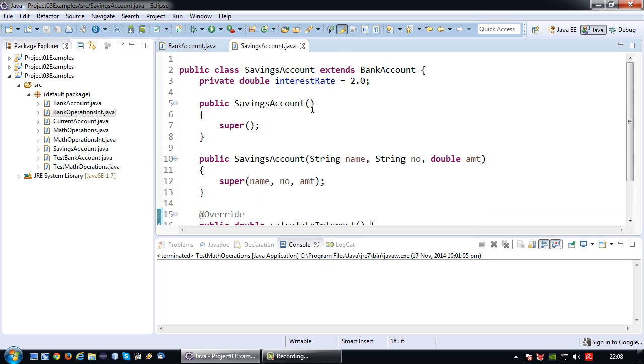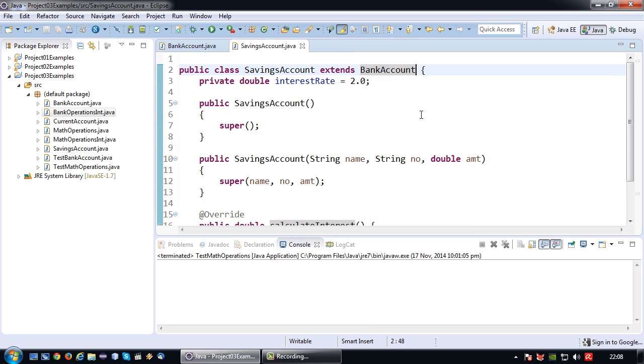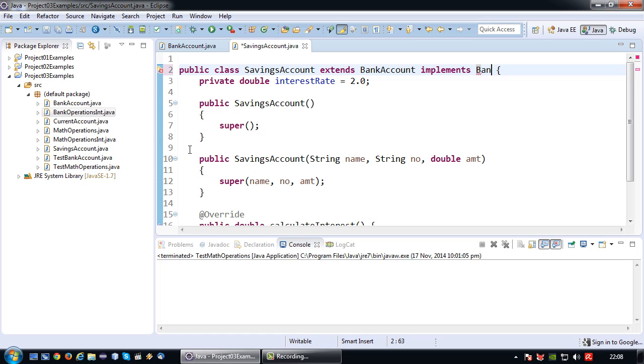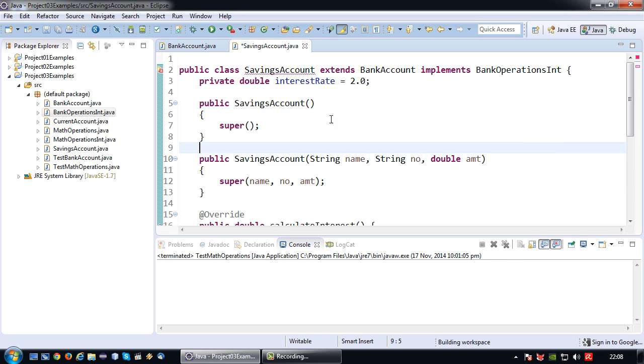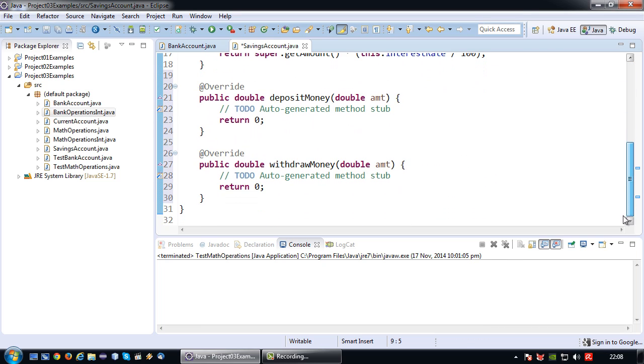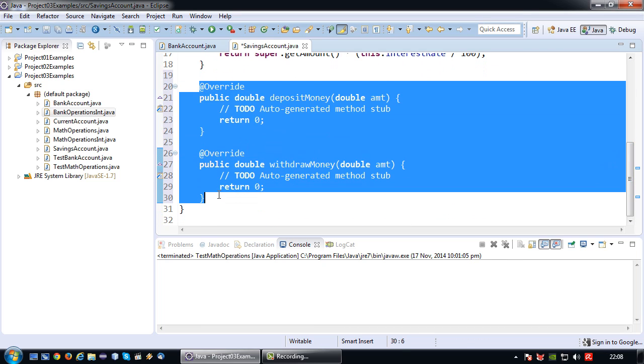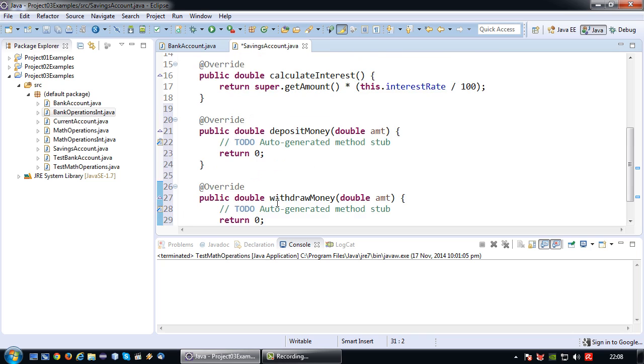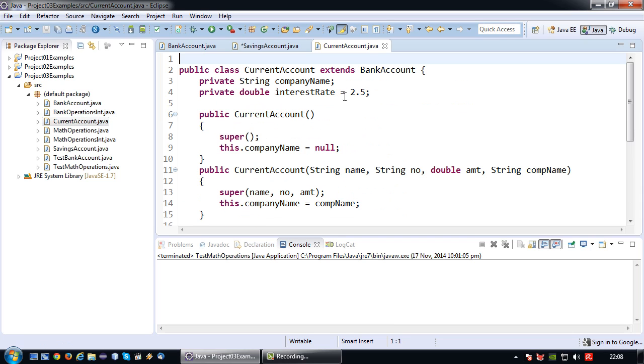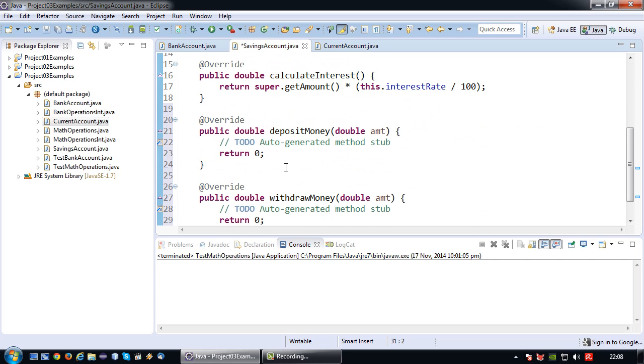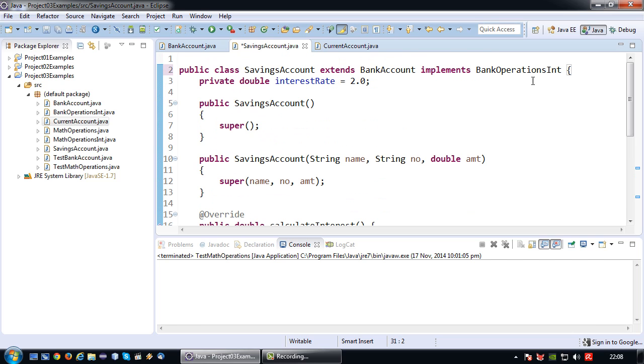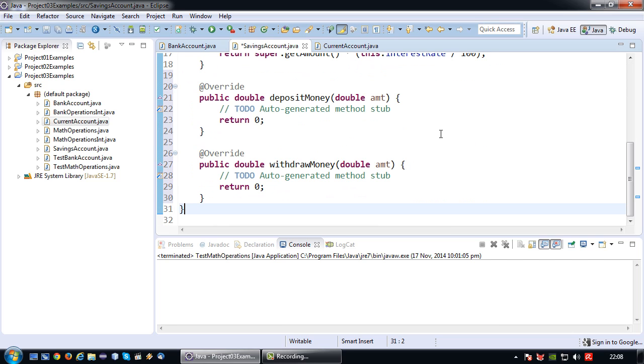So now I'm going to my SavingsAccount which is extending BankAccount, and then simply say implements BankOperationsInterface. So there we go. And now we again get an error because we are forced to implement the methods from the interface. So as you can see, in this particular case, even though SavingsAccount and CurrentAccount have the same super class, CurrentAccount is not forced to implement these methods because they come from the interface and not the super class.